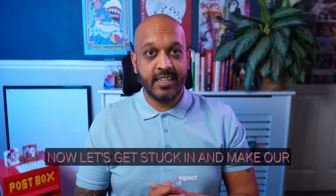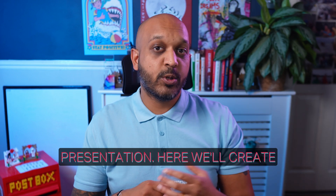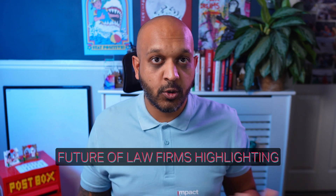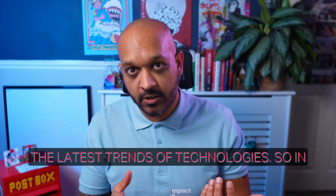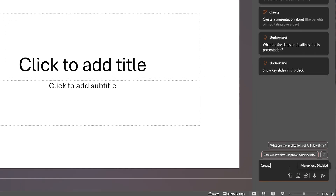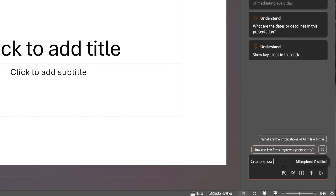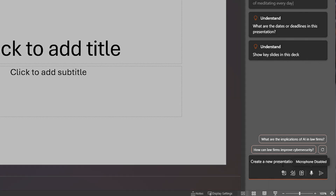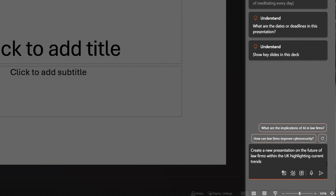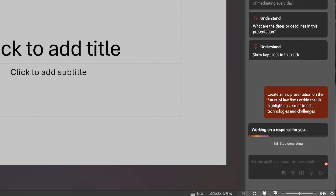Now let's get stuck in and make our presentation. We'll create a new presentation from scratch on an example topic — the future of law firms, highlighting the latest trends and technologies. In the chat box, type: 'Create a new presentation on the future of law firms within the UK, highlighting current trends, technologies, and challenges.' We'll give it a moment.